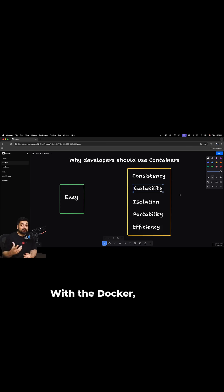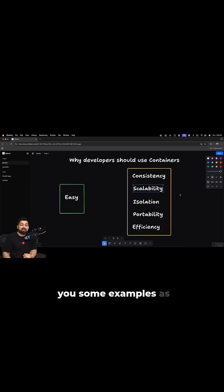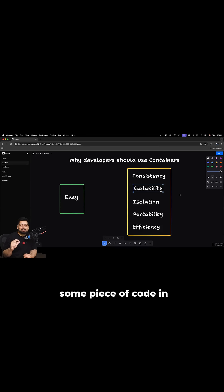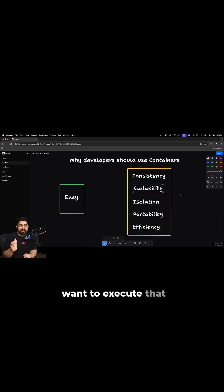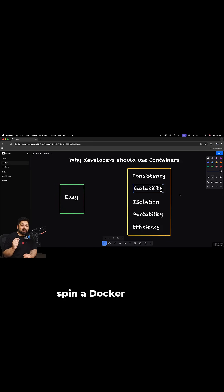With Docker, you can spin it up and I'll give you some examples as well. For example, if there is some piece of code in C++ or in Java and you want to execute that quickly, you can even spin a Docker machine for that.